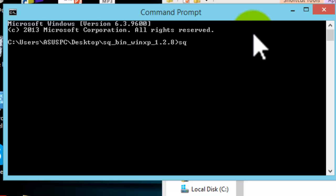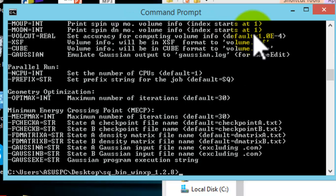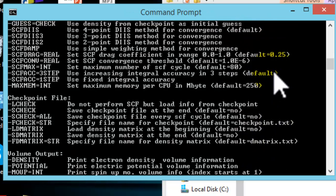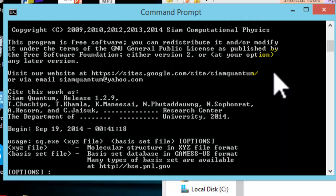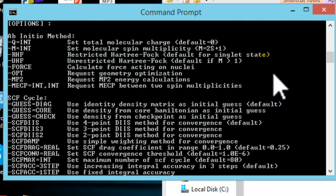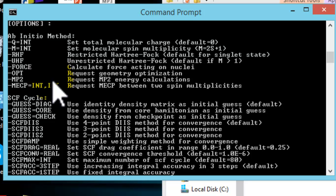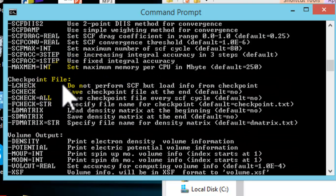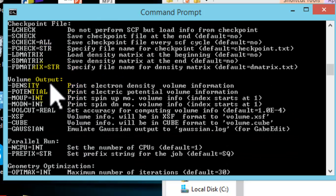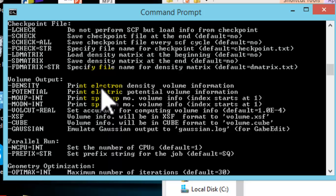If you type sqbe.exe without any input, SIAM Quantum will print all available options, organized into several groups, such as: the Abinitio method group, in which you can set the charge and the spin of the molecule, request geometry optimization, or MP2. The checkpoint file group, in which you can save the wave function for subsequent calculations. The volume output group, in which you can generate electron density and later plot the surface using a visualization software.